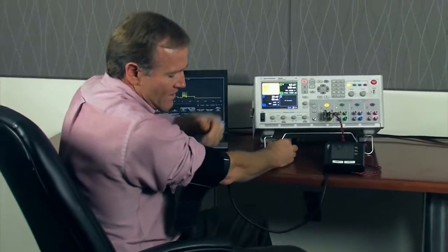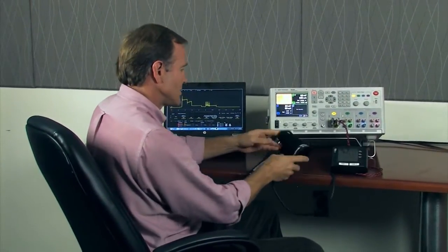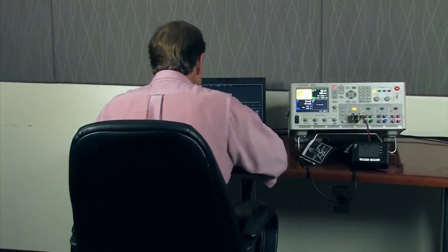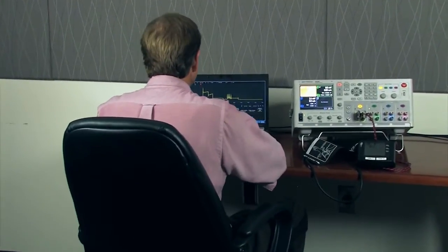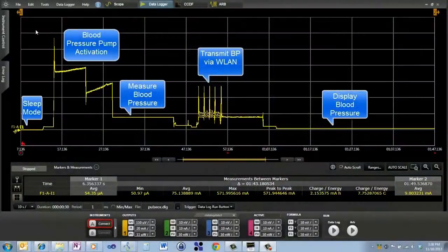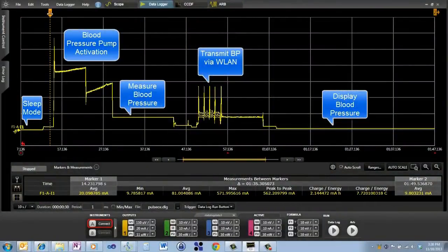So now that we have the data log, let's take a look at the current trace. You'll notice that I have a couple of markers that I can set up. And so I'm going to go ahead and move those markers.